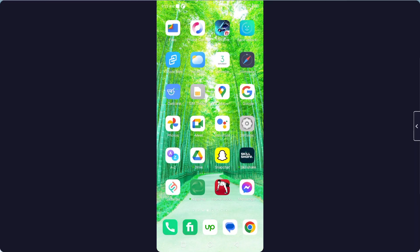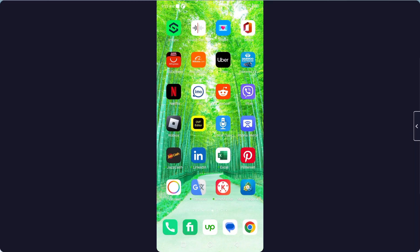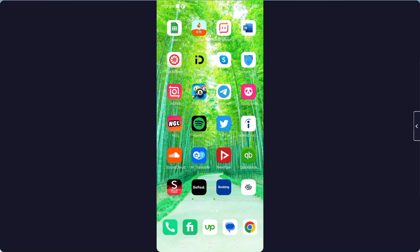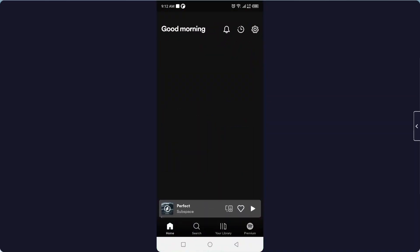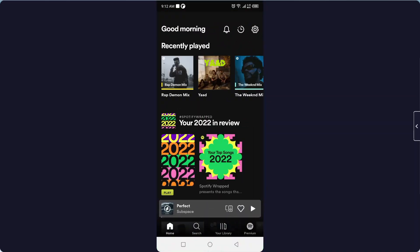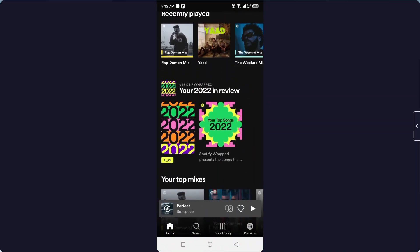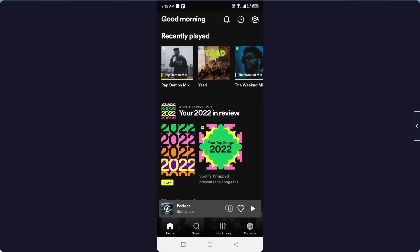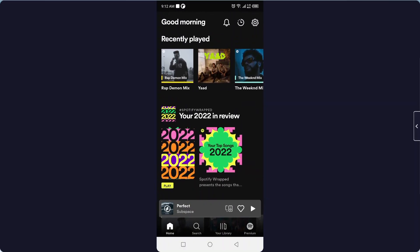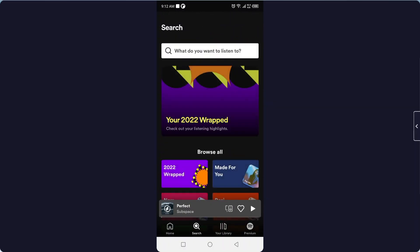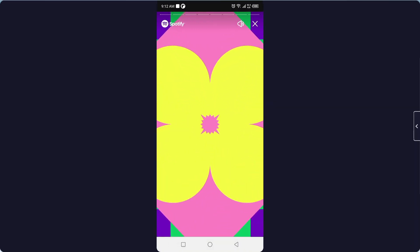The first step is to open your Spotify application. Once you've done that, you can see your 2022 in review, or you can click on search and click on your wrap.